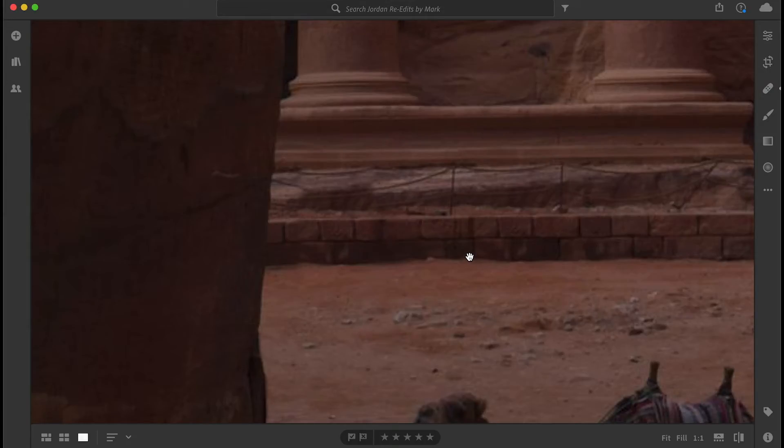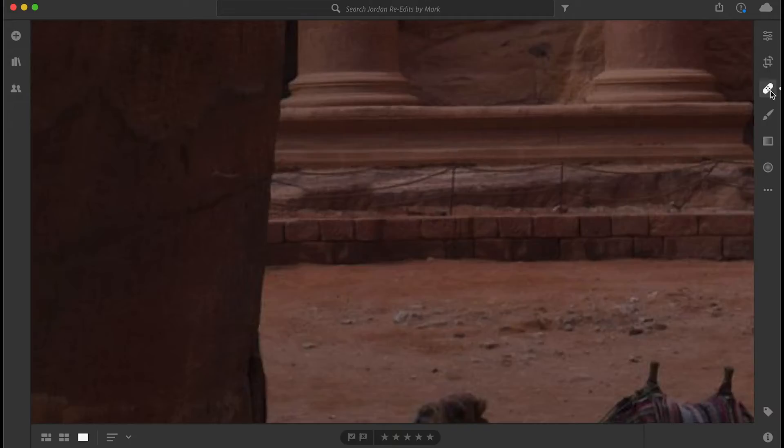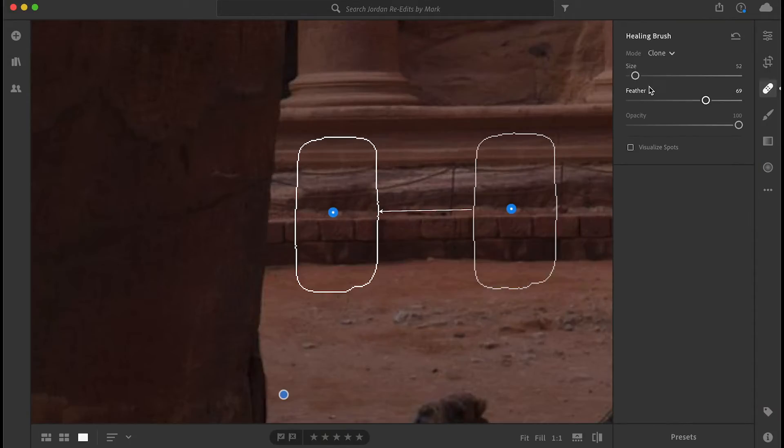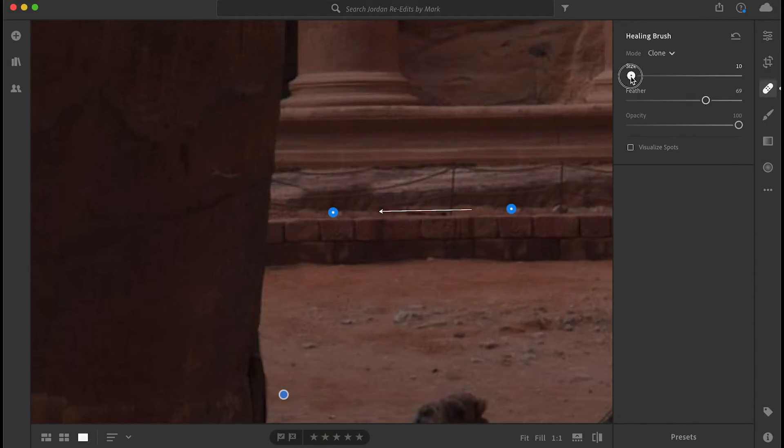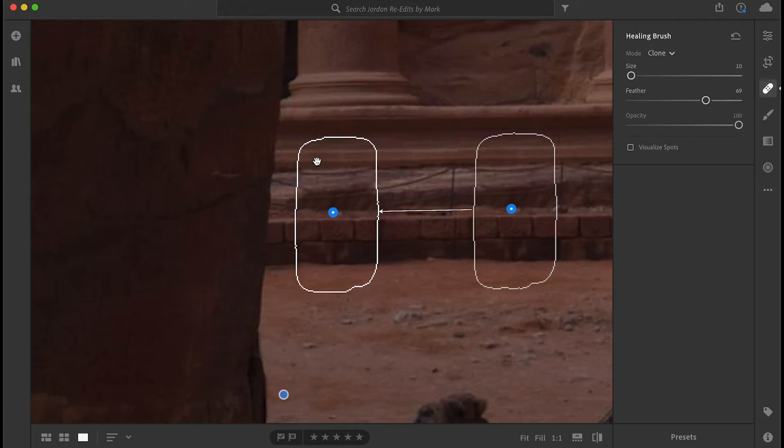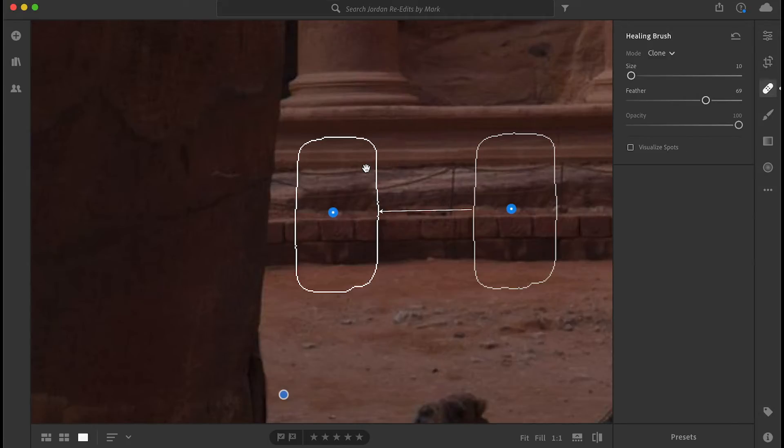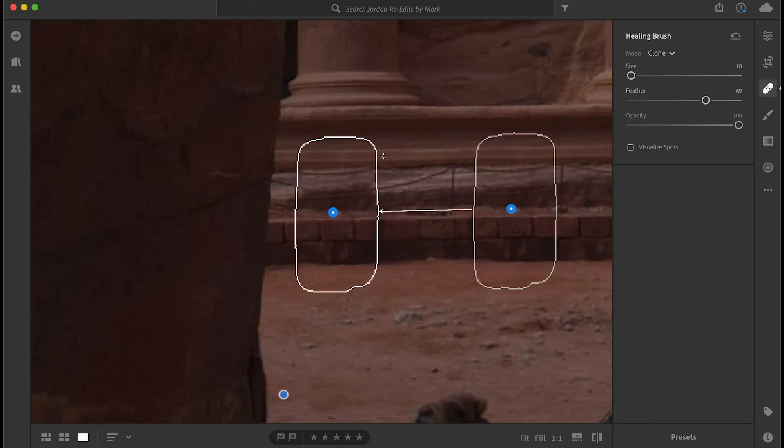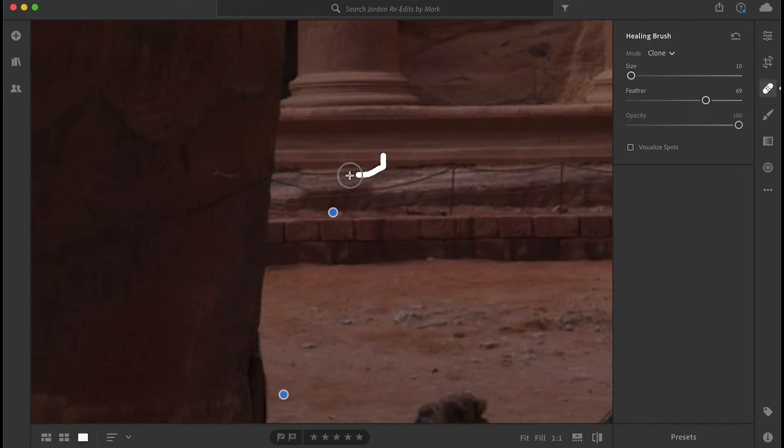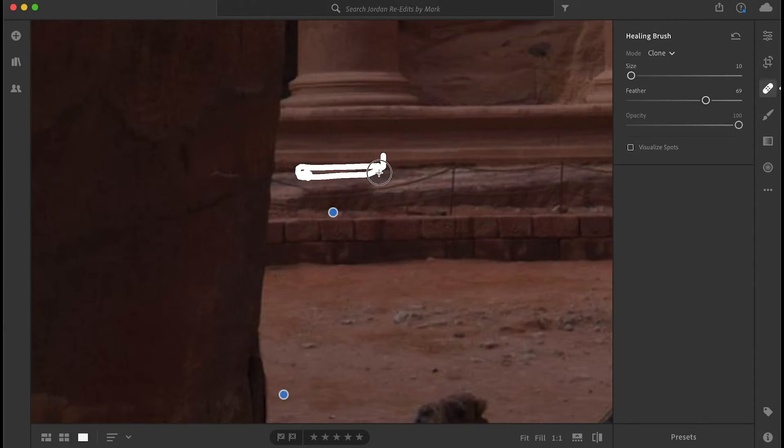It certainly could be better, but what we're going to do now is just erase this rope. So let's go back to clone stamp, we're going to make a smaller brush. And whenever we're dealing with trying to work under a previous clone, Lightroom is still pretty tricky with this. I find it difficult. So what I usually do is I start somewhere outside of the previous work, previous brush, and then I move in.